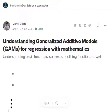Hi everyone. Today we will try to understand what are Generalized Additive Models for regression, alongside the mathematics and the equations that it follows. First of all, let's understand why we need Generalized Additive Models and what is the requirement — why can't we go with just linear regression.